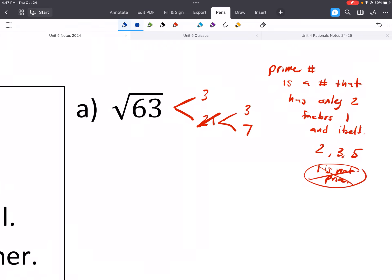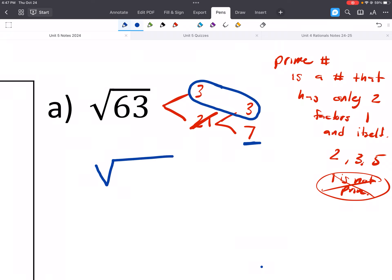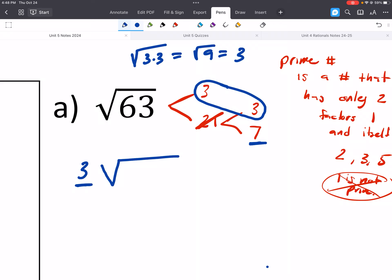The next step is to identify pairs of the same number. We have a pair of 3s but not a pair of 7s. Pairs come out in front of the radical — you just take one of them, because we're really doing the square root of 3 times 3, which is the square root of 9, which is just 3. The 7 isn't in a group, so it stays as the square root of 7. So our answer is 3 square root of 7.